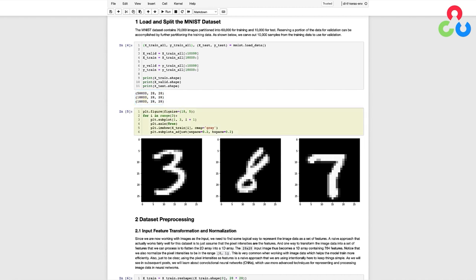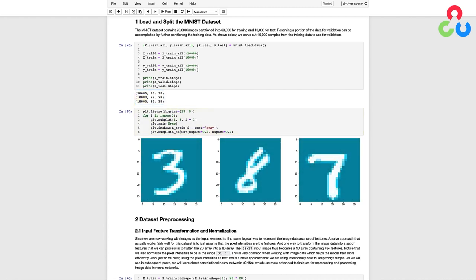In the next code cell below, we're plotting the first three images from the training set just to get an idea of what they look like up close. Notice that they're all 28 by 28 pixels.